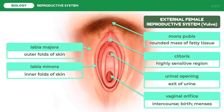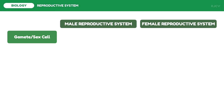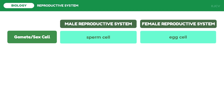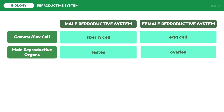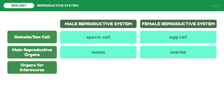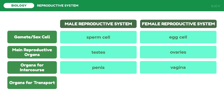To end this lesson, let us now compare the male and female reproductive systems. First, comparing the gametes or sex cells: in males the gametes are the sperm cells; in females these are the egg cells. For the main reproductive organs: in males these are the testes; in females these are the ovaries. For the organs for intercourse or coitus: in males the penis is used; in females the vagina is used.